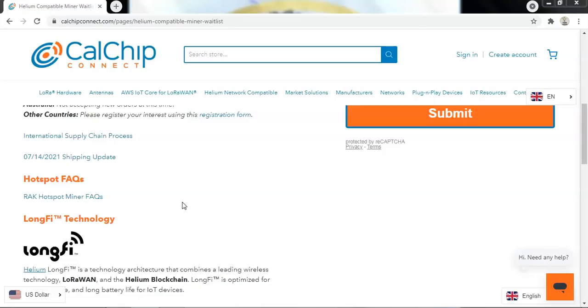Once you arrive there, make sure you check the giveaways channel and you react to the post in order to enter the giveaway. Good luck to everyone.